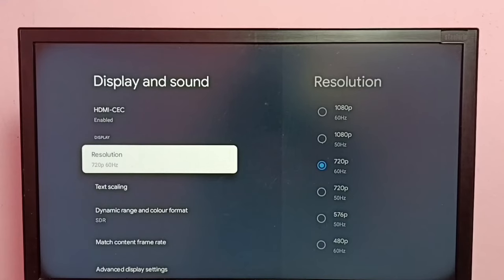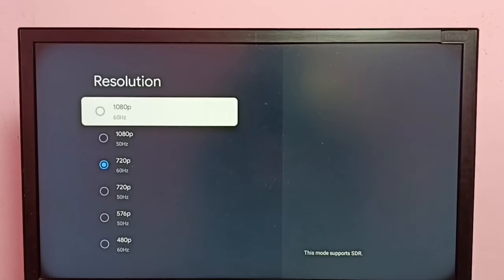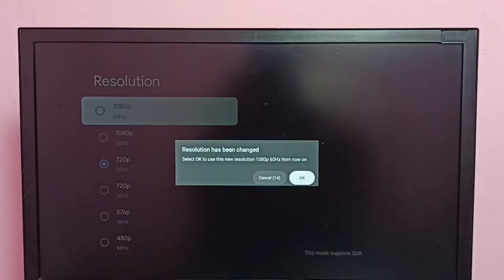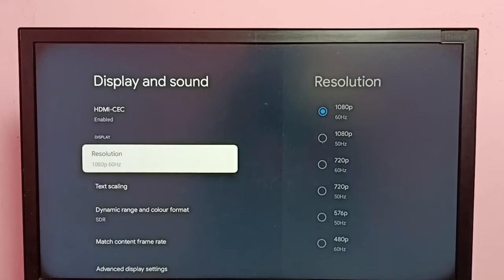If you want to go back to 1080p, let's select Resolution, then select 1080p, then select OK. Now the resolution has changed back to 1080p. This way we can easily change screen resolution.